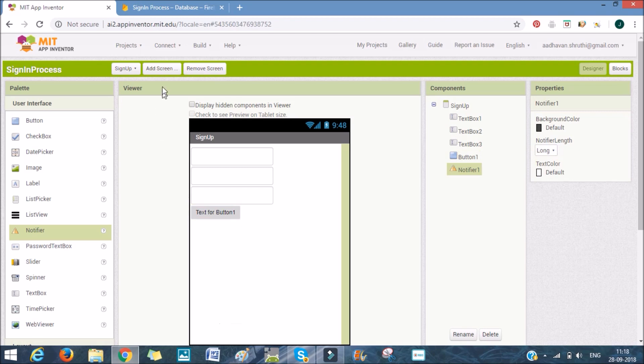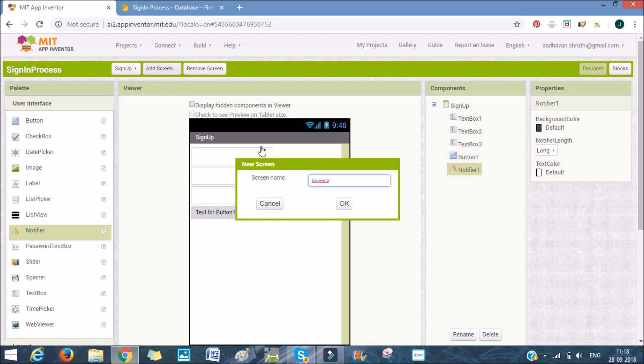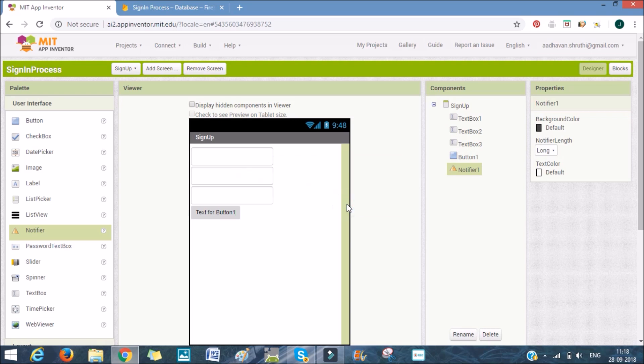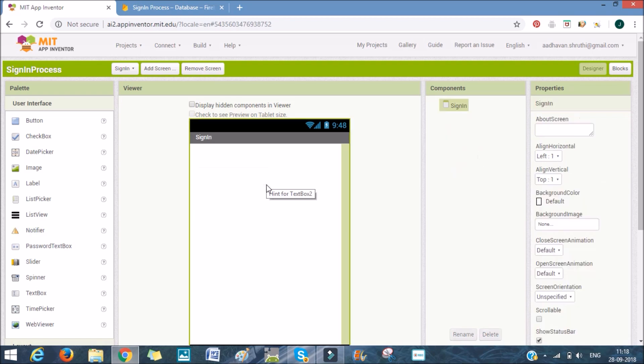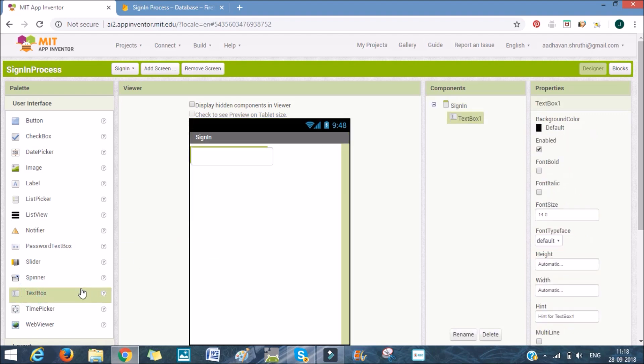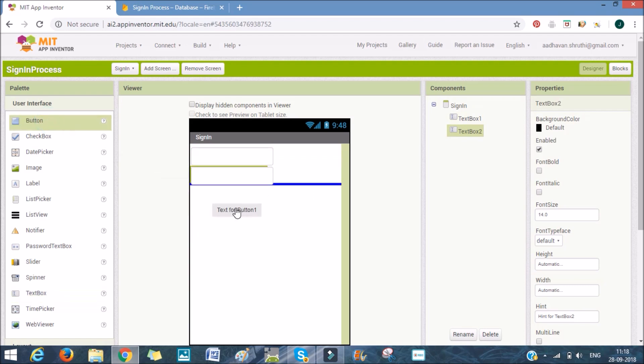We'll also add another screen which will be named sign-in. And here we just need two text boxes and one button. So we'll add those. And with this, the first part of our tutorial is over.